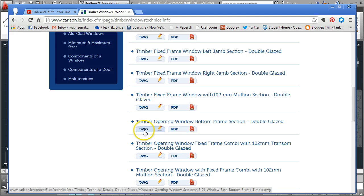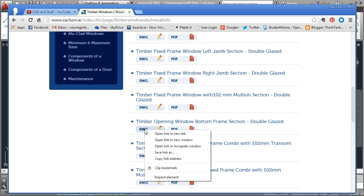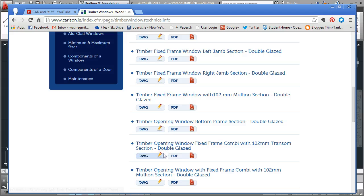To do that, hover over the drawing button and do a right click, then come down to save link as, do a left click.